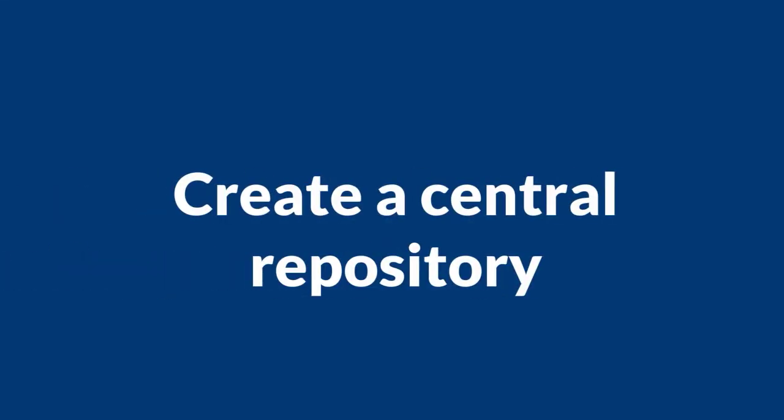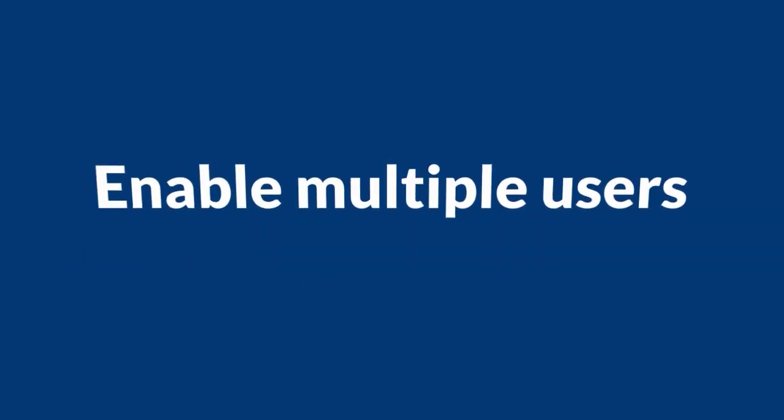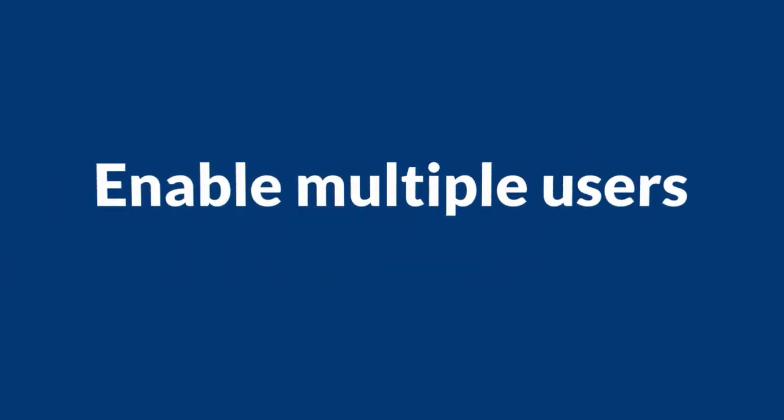Create a central repository for your data. Enable multiple colleagues to access it at the same time.